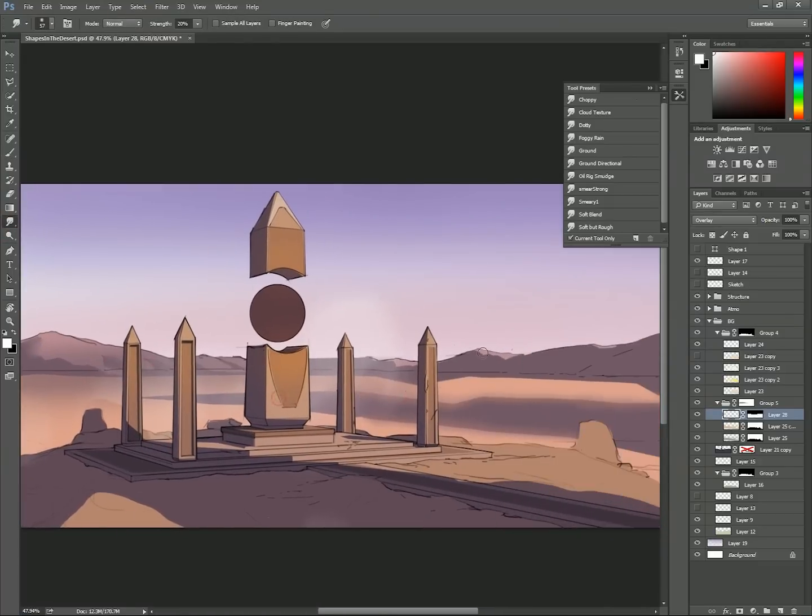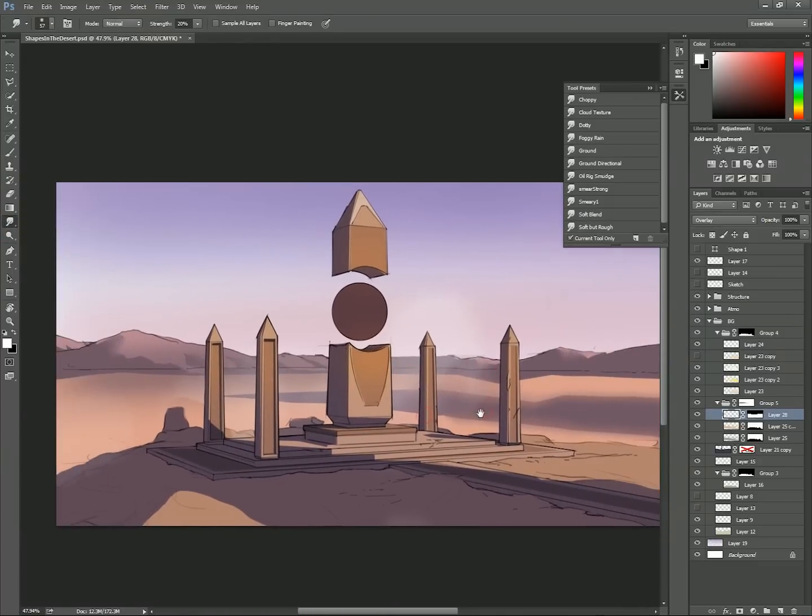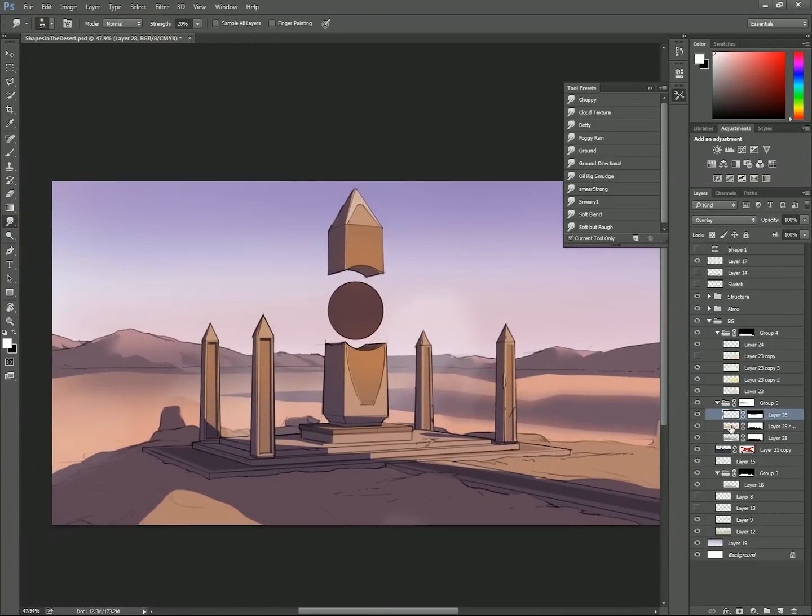Then using the smudge brush again, I soften the forms of sand rolling over the hills and some of the edges of the shadows.